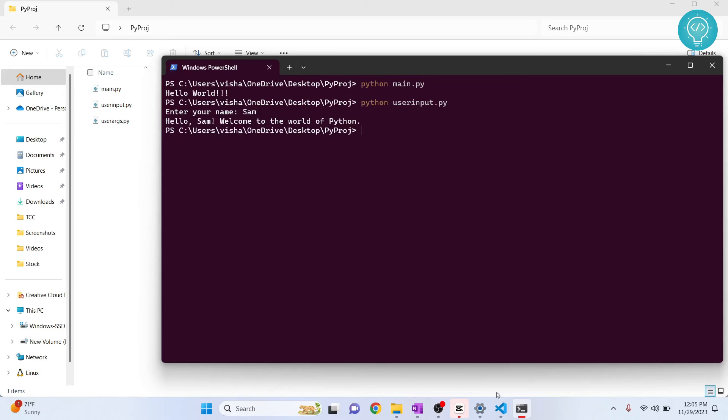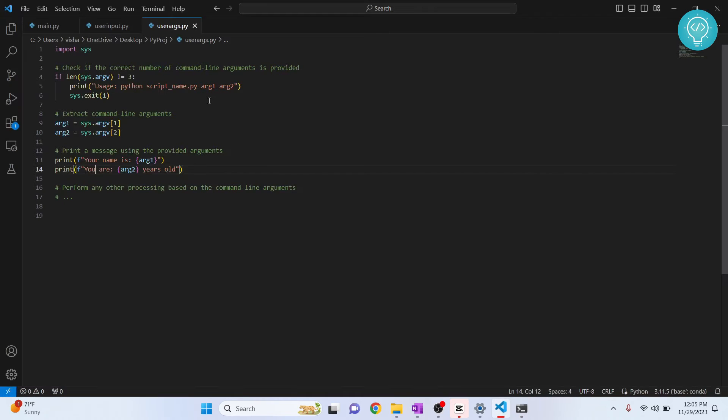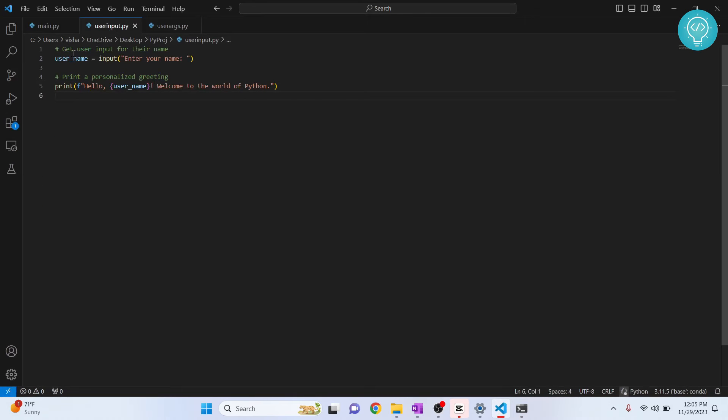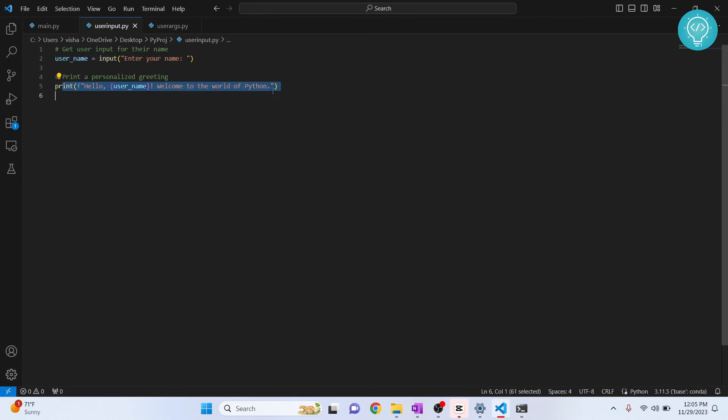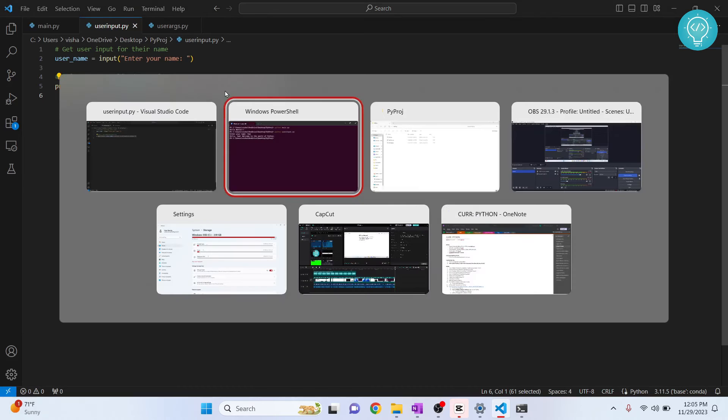Now if you want to check the code, it's this. So I am taking an input, and then I am just printing that with hello username, welcome to the world of Python.